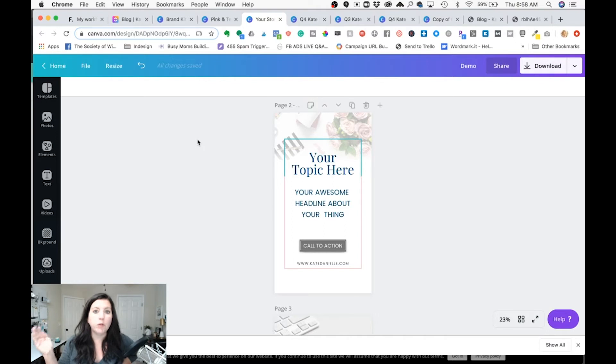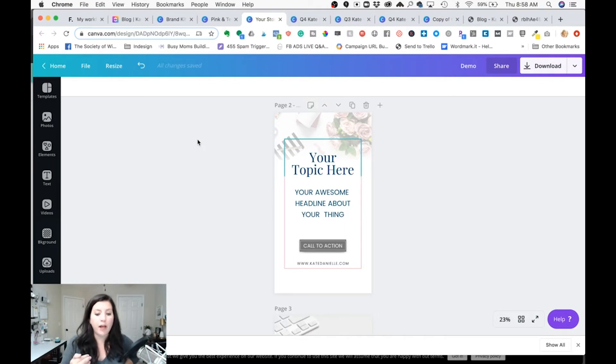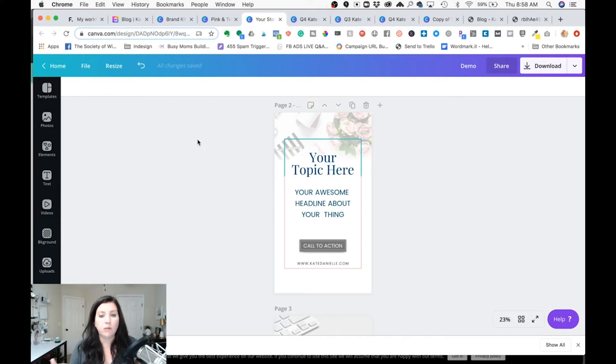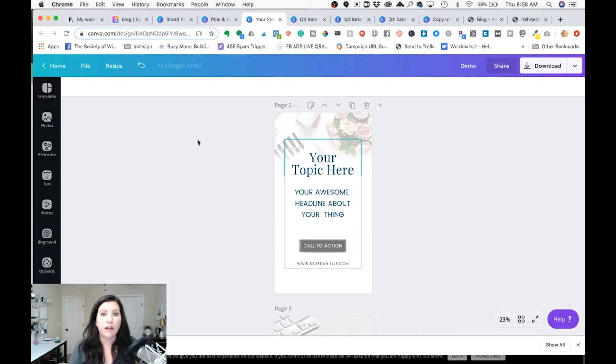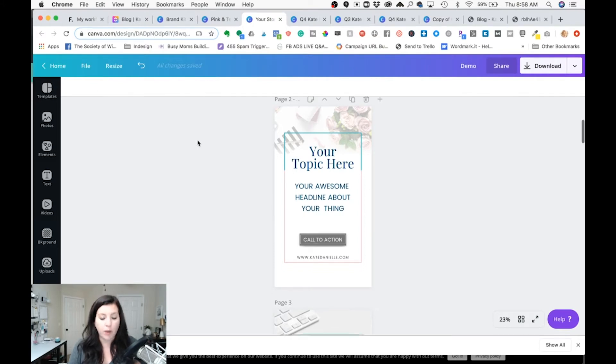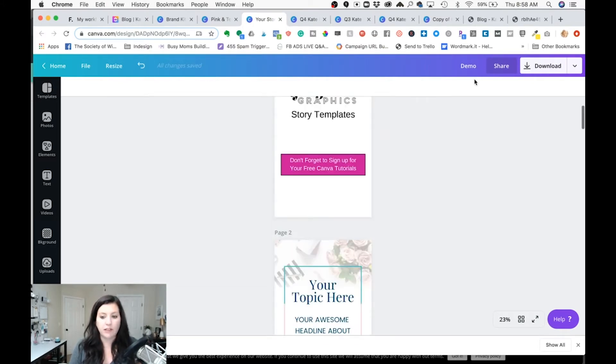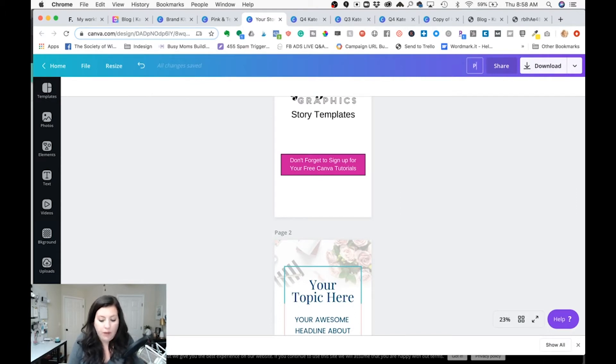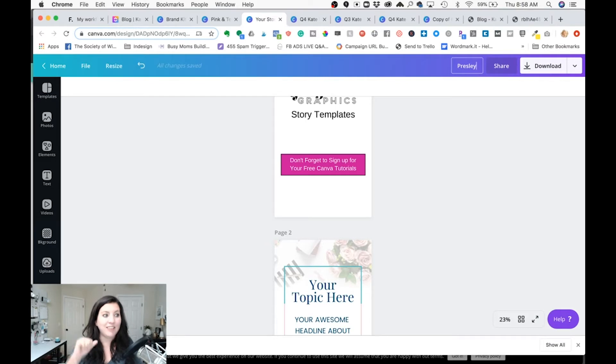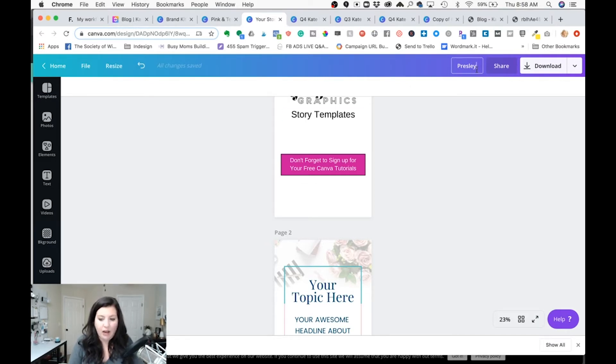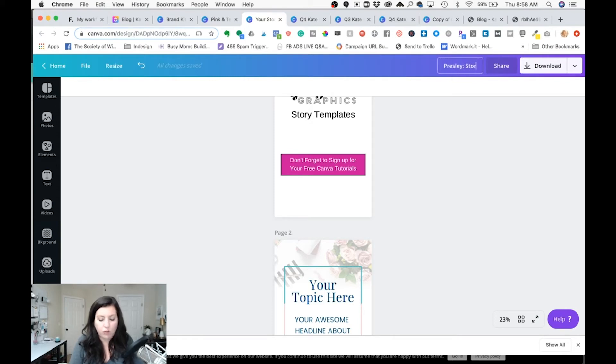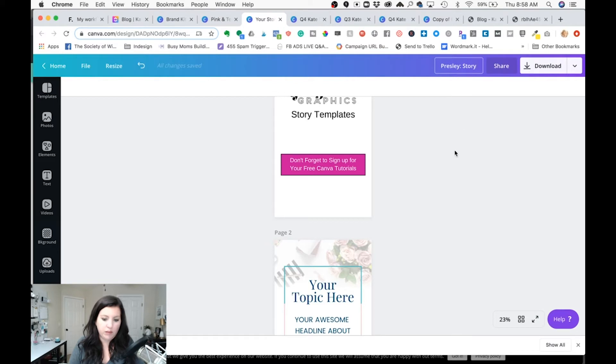Now when you're bringing on a new client I would start out with some sort of base template set so this is a template set that I sell in my shop and if I was gonna set this up so let's say I have a new client named Presley because that's my dog's name she's hanging out behind me.